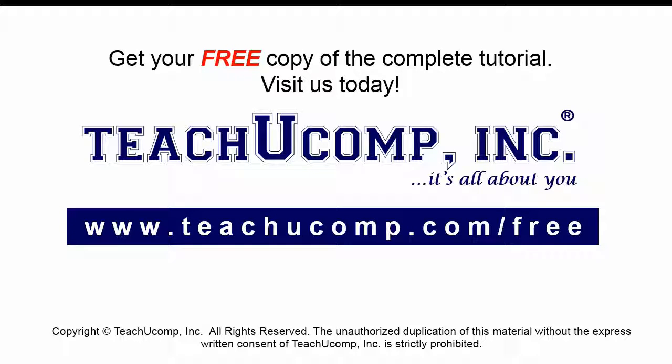Get your free copy of the complete tutorial at www.teachyoucomp.com/free.